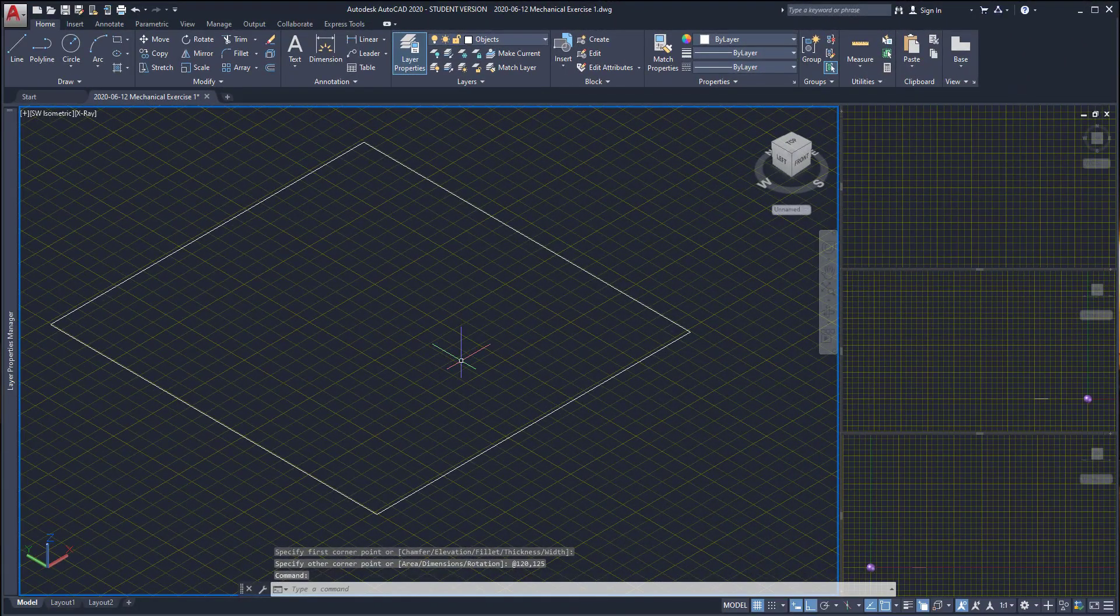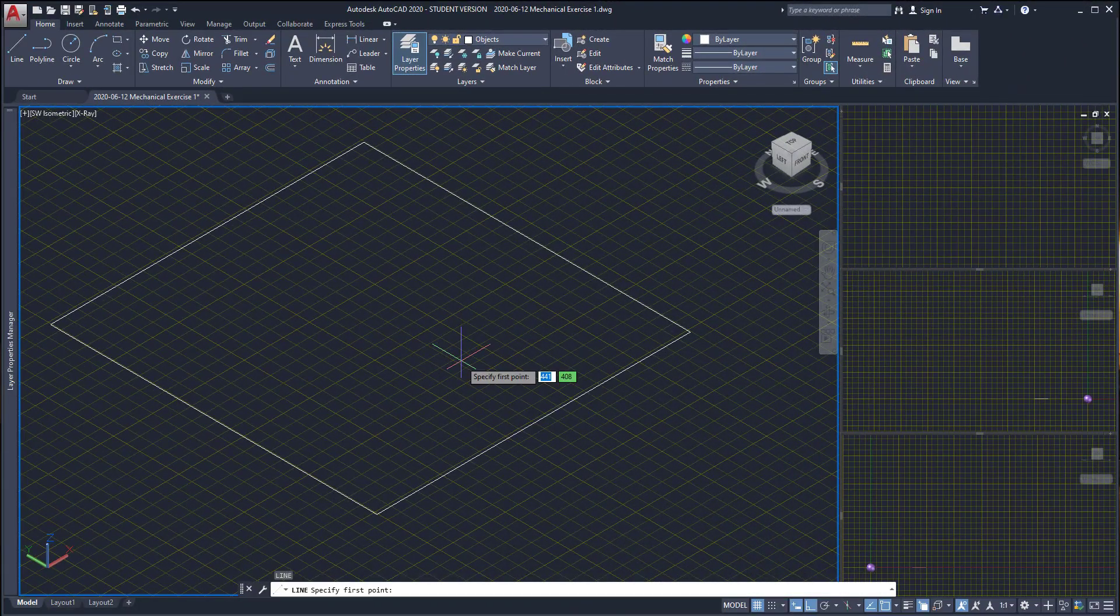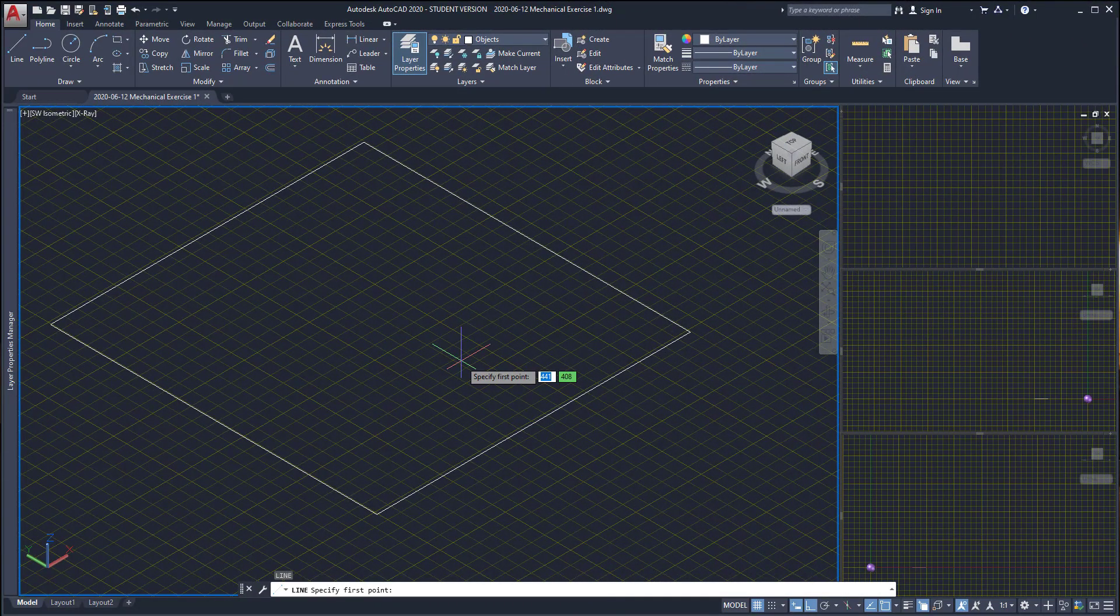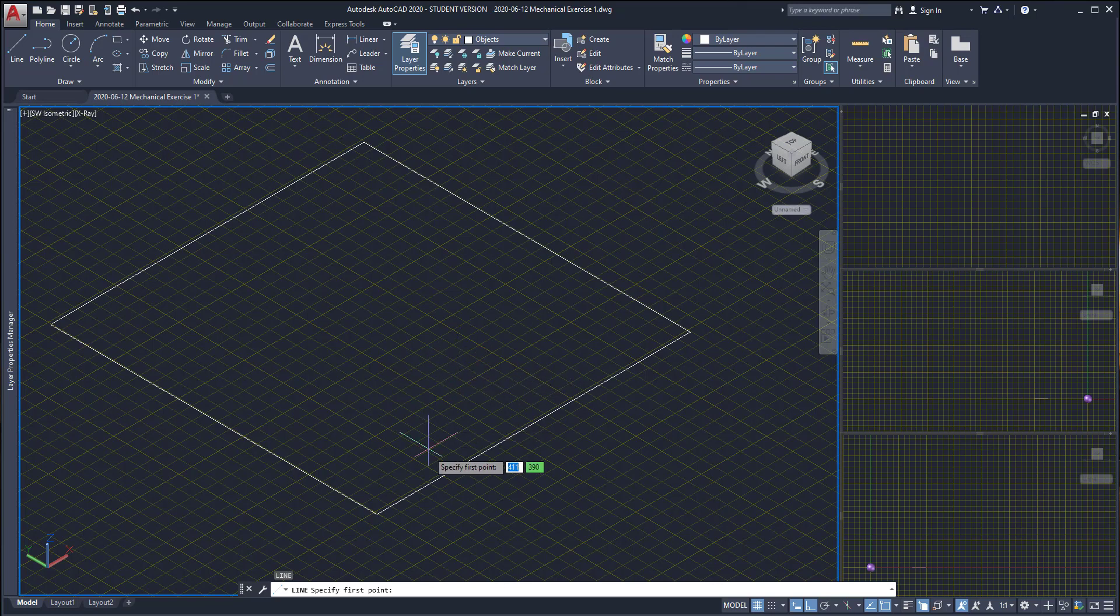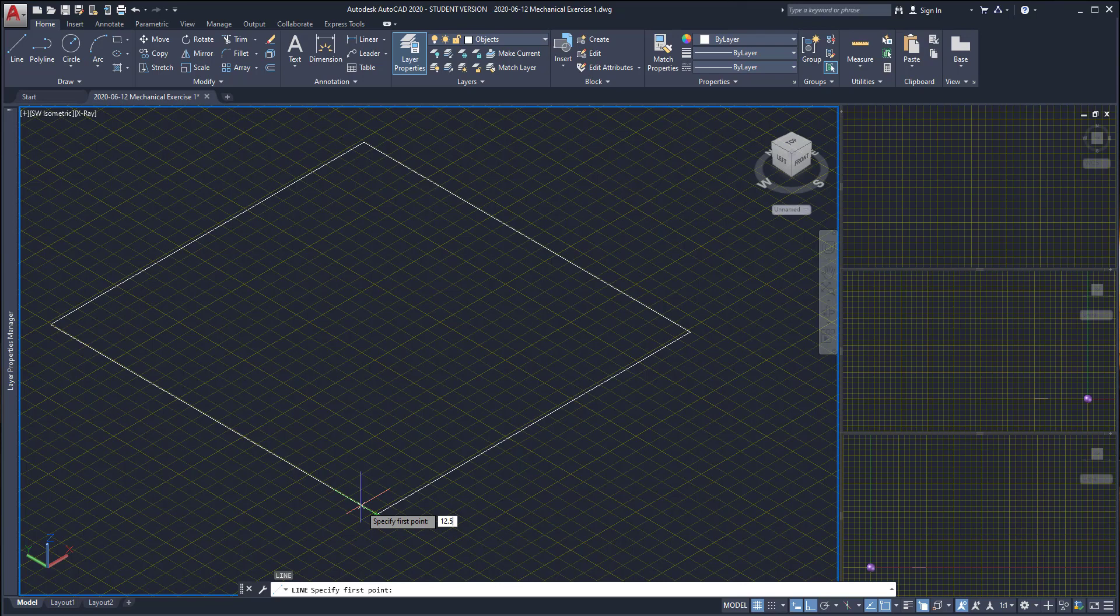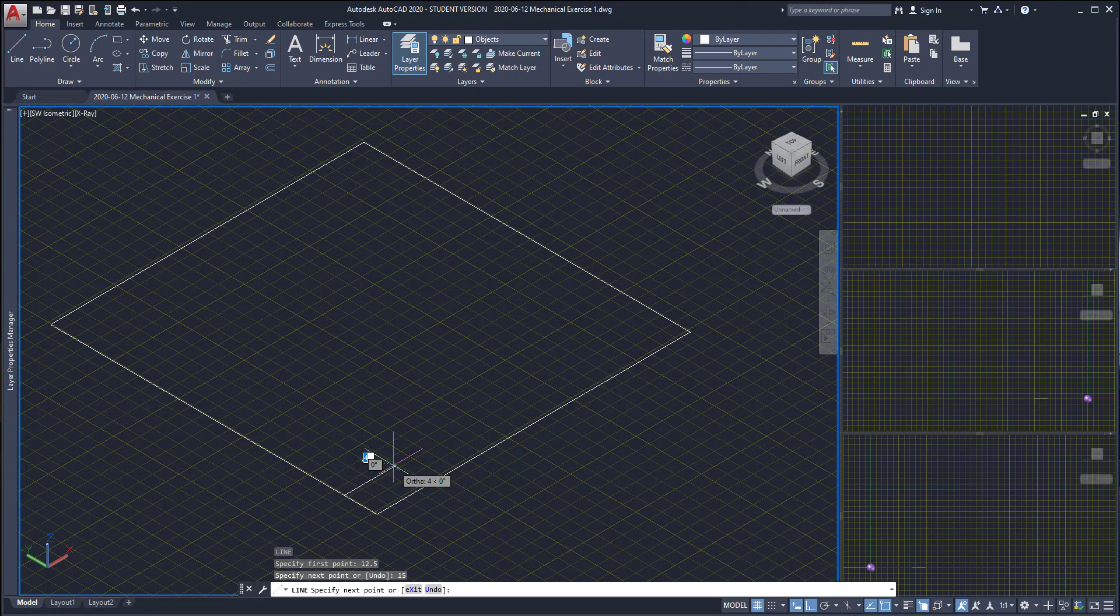I'm going to draw a line. I type L and press enter, move this endpoint, drag the pointer in this way, type the distance of 12.5 and press enter. Then I draw a line horizontally with the length 15. Next I draw a circle from the second point of the line that I just drew.